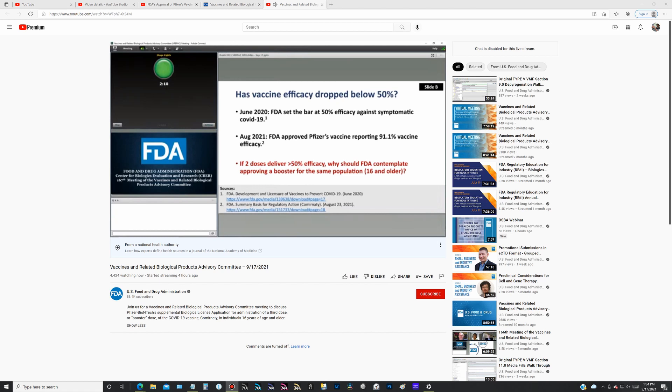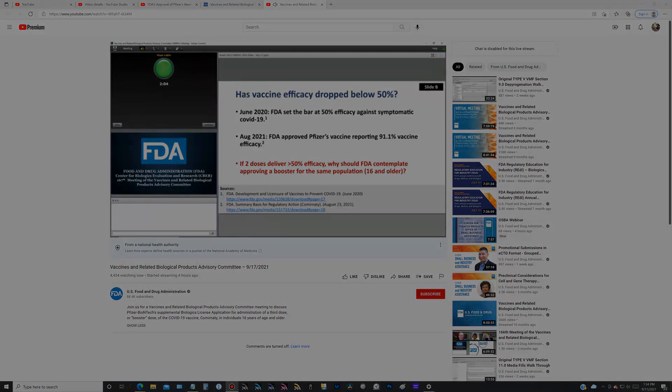The thing is, the two-dose regimen efficacy numbers are already way higher than the 50% bar that FDA set in June last year for an approval.